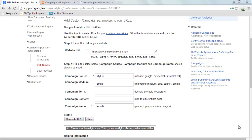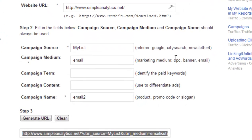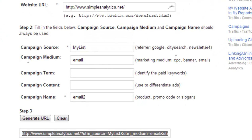To be able to recognize people from your list and also from which email they're coming from, you need to use the Google URL Builder. It's an extra step, but it's really, really simple. How it works is that you type the URL that you want to send people to. In my case, it will be simpleanalytics.net.